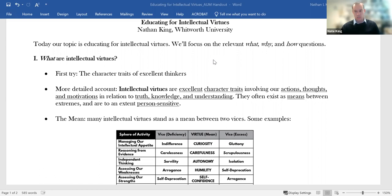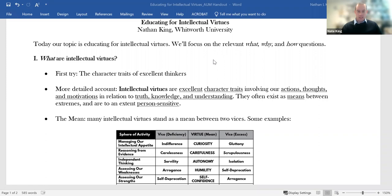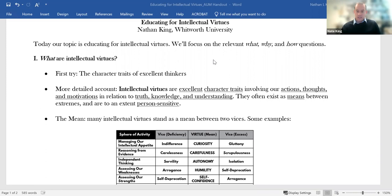So what are intellectual virtues? Here's just a first shot. We might think of intellectual virtues as the character traits of excellent thinkers. That's not nothing, but it doesn't give us a really rich account. So the next thing to do is to try to provide a little bit more detail. Here's an account that's fairly typical of what you would see in the philosophy literature on intellectual character virtues.